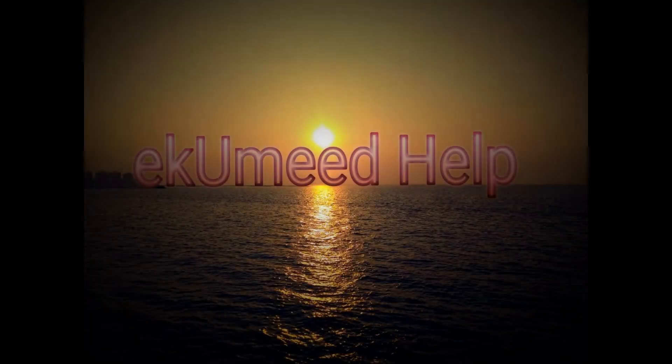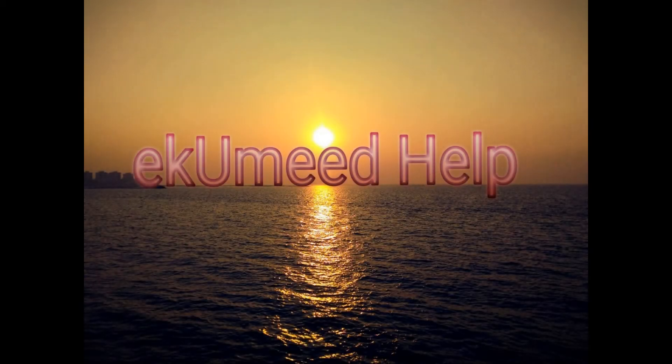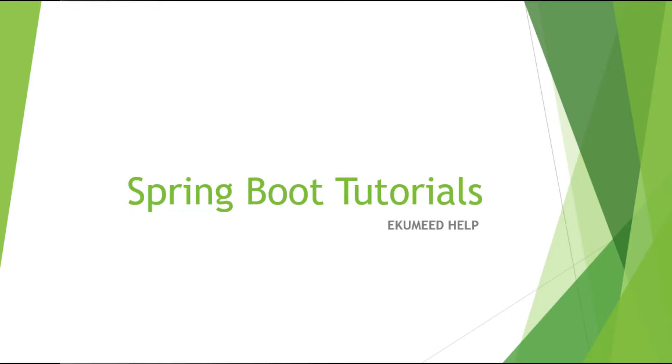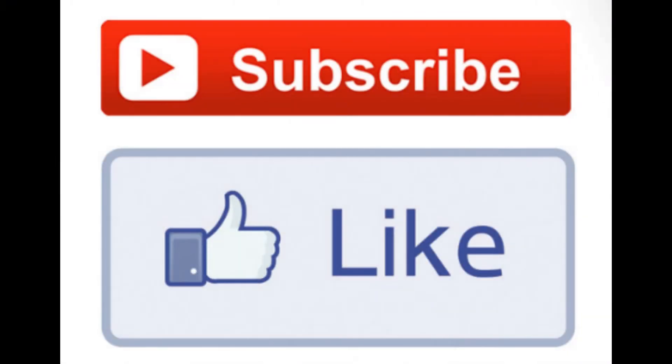Welcome back to Akumit Help YouTube channel. This is another video of Spring Boot tutorial series. Thank you for all your support. Please do hit the like button and subscribe to this channel.